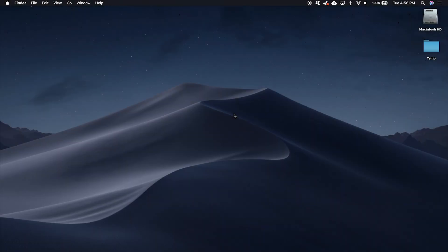Alright everyone, a fairly short tutorial today. We're just going to be going over how to use a virtual background with Zoom with a green screen.